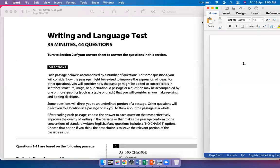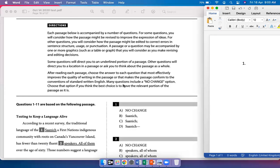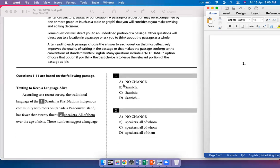Hello students, welcome to the channel. Today we'll solve live the writing section of the October 2020 PSAT. Let's begin. Passage 1: Texting to Keep a Language Alive.